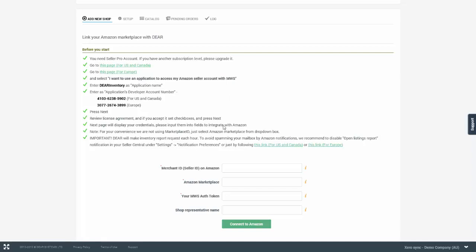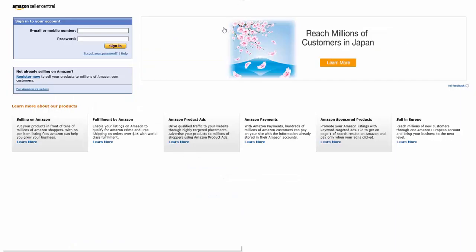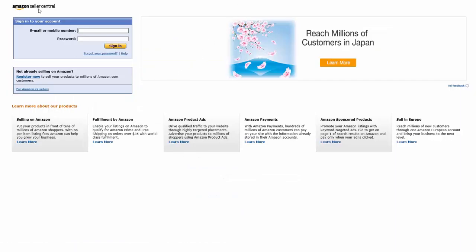Depending on which store you operate, US or Canada or Europe, you will need to navigate to one of the available links. The link will redirect you to the Amazon seller central where you will need to log into your account.